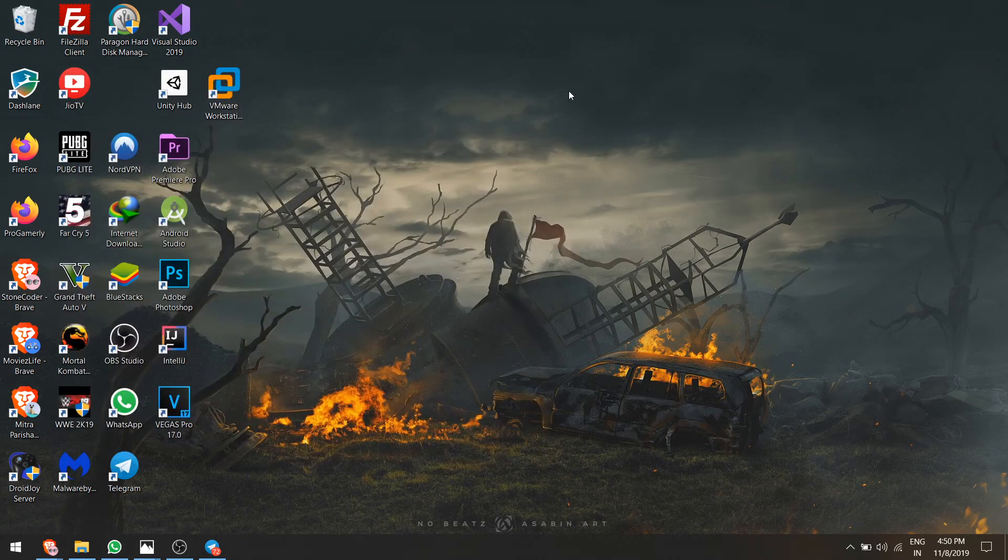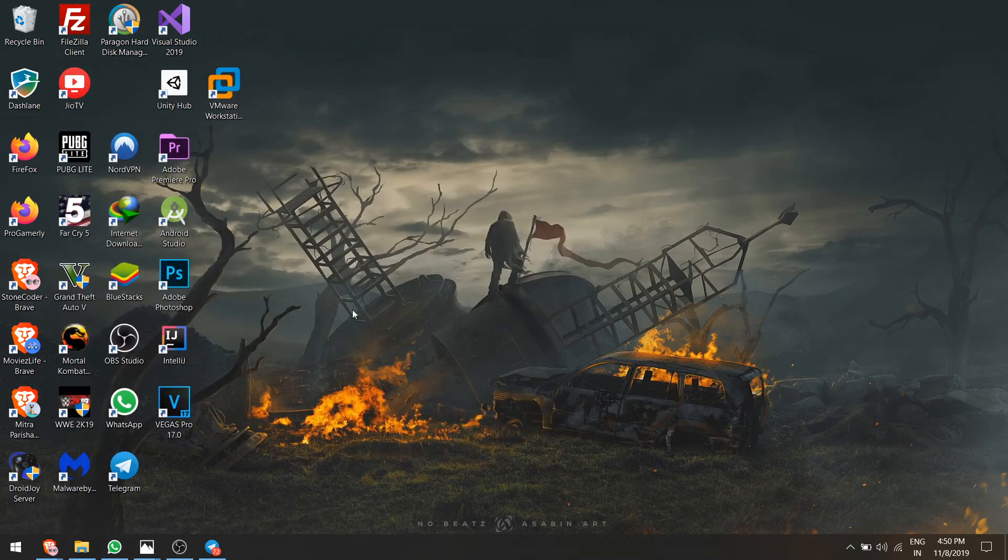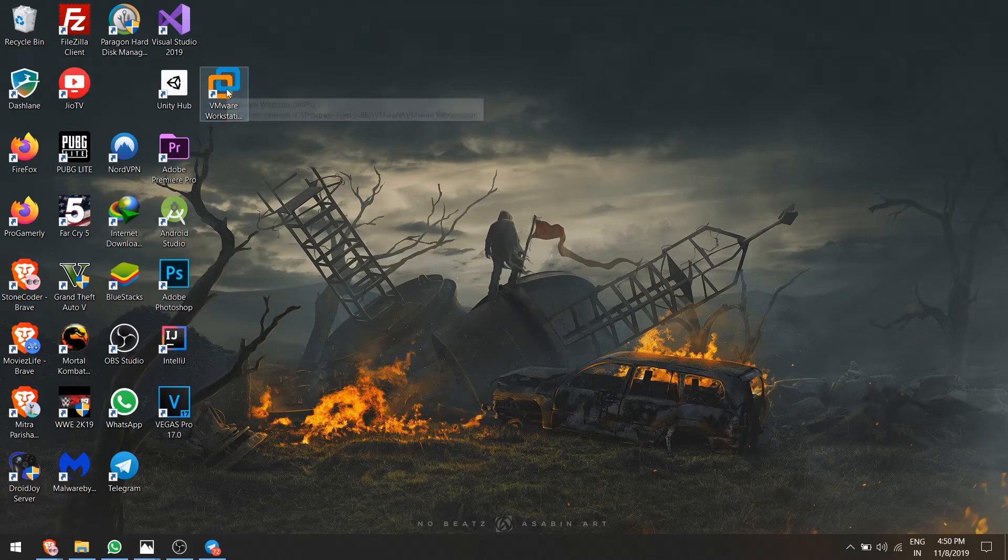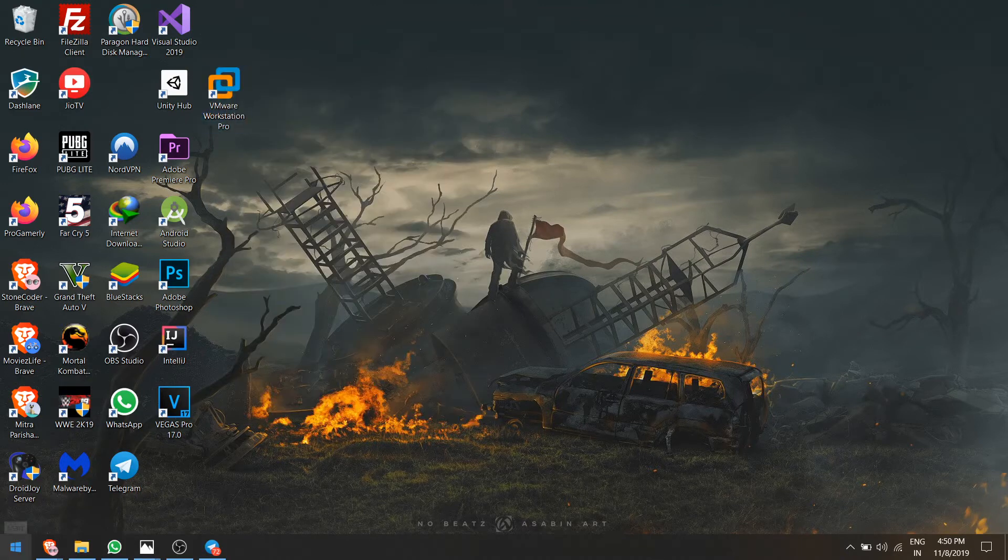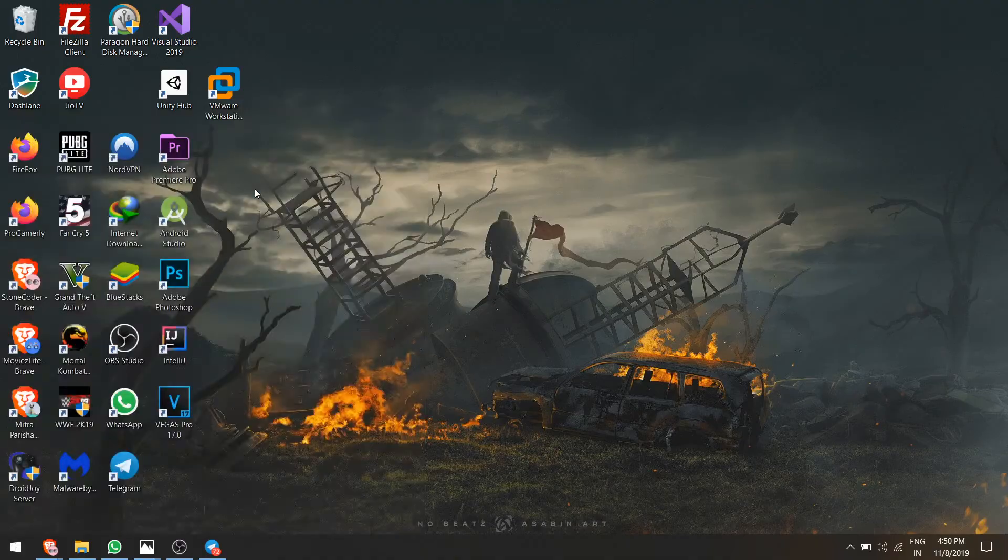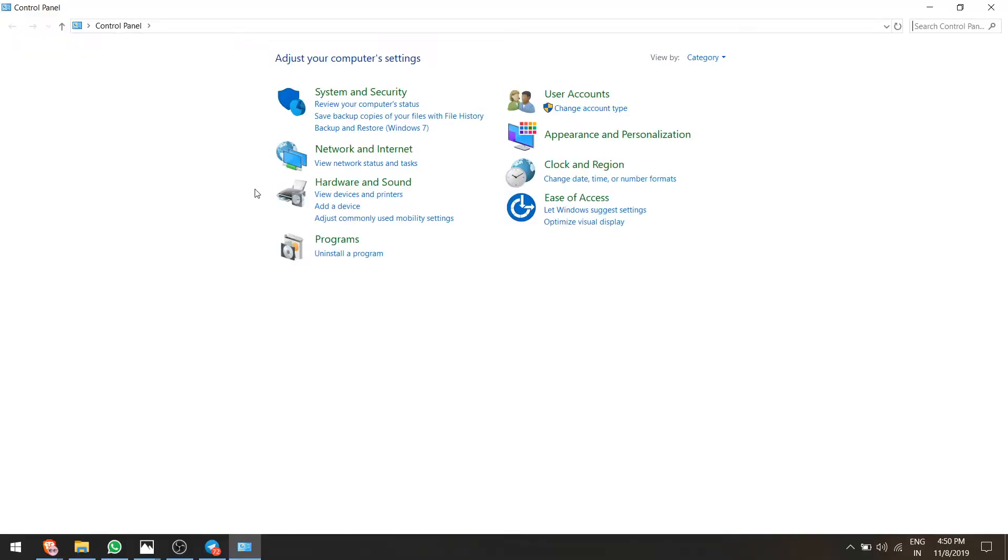Let's just close this and let me show you how you can get this option. First, let me uninstall this and then I will show you.